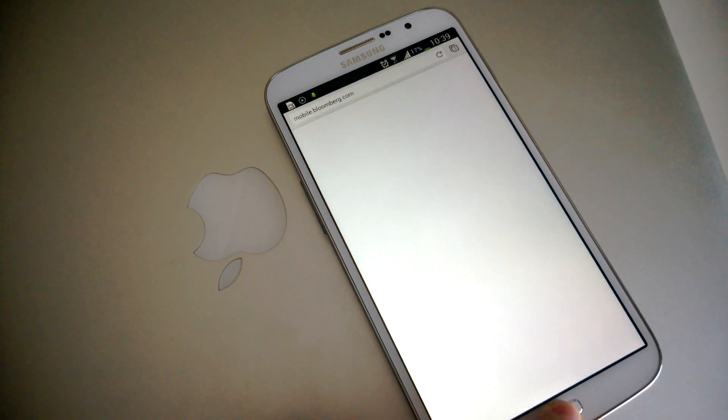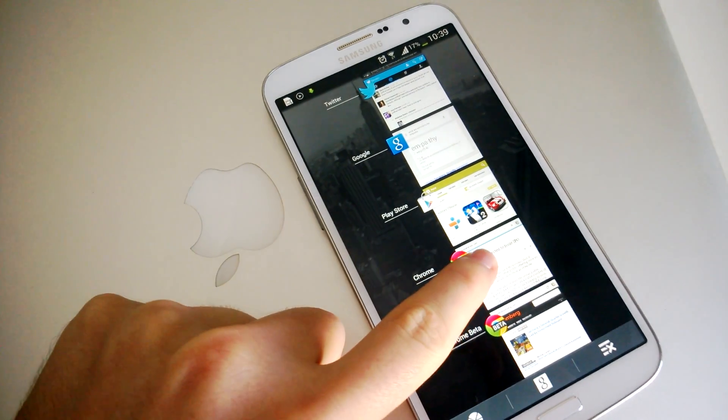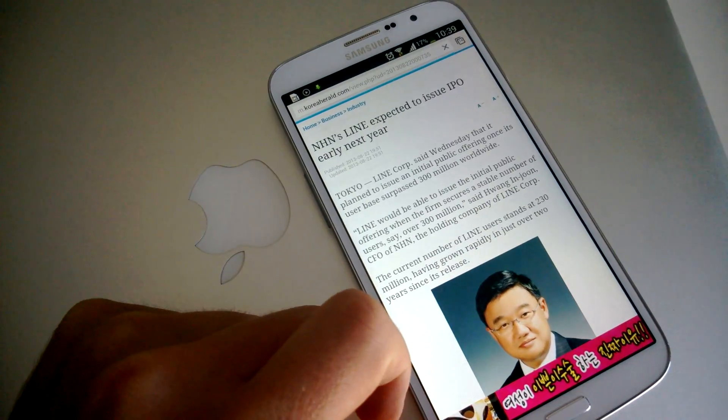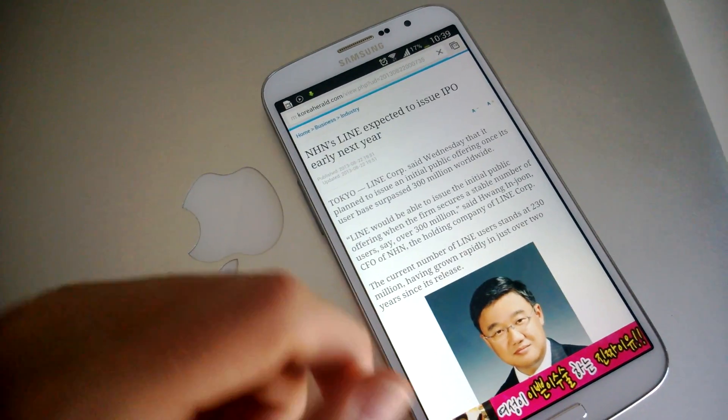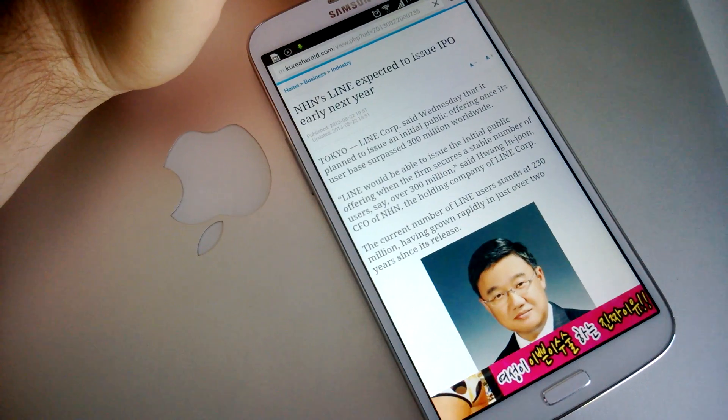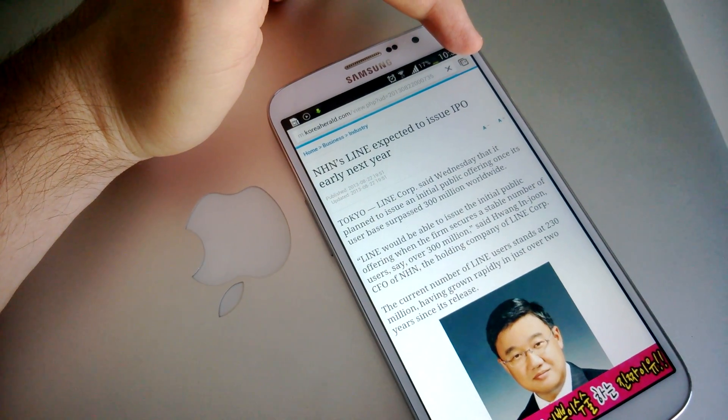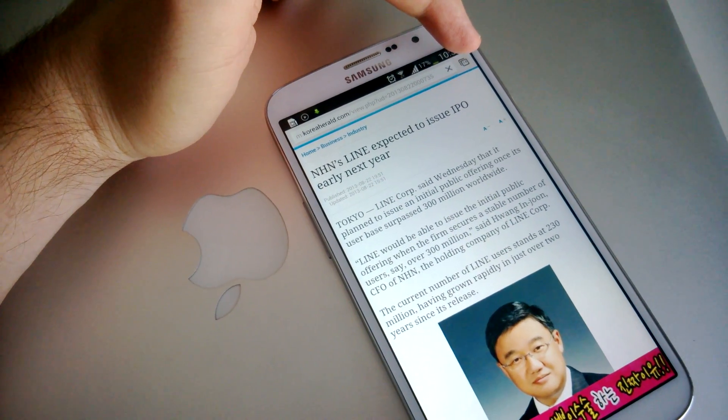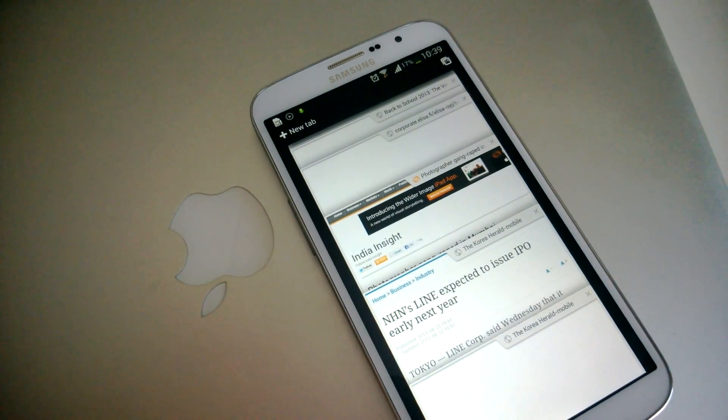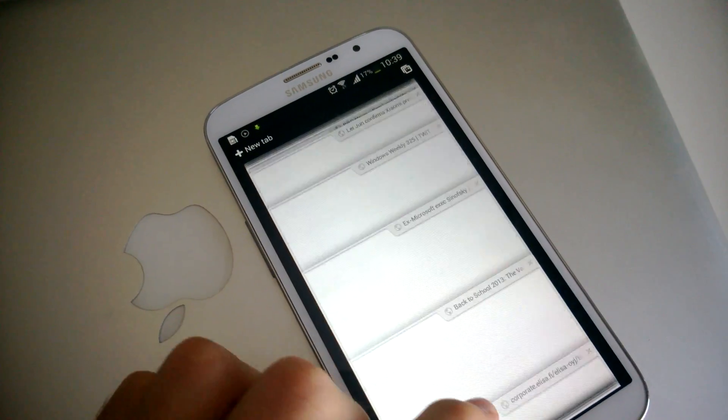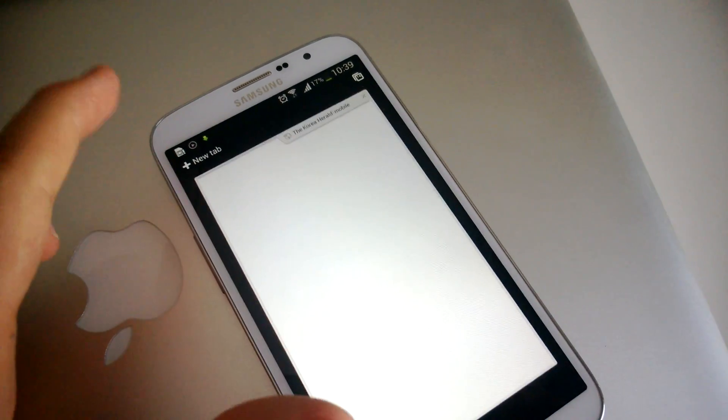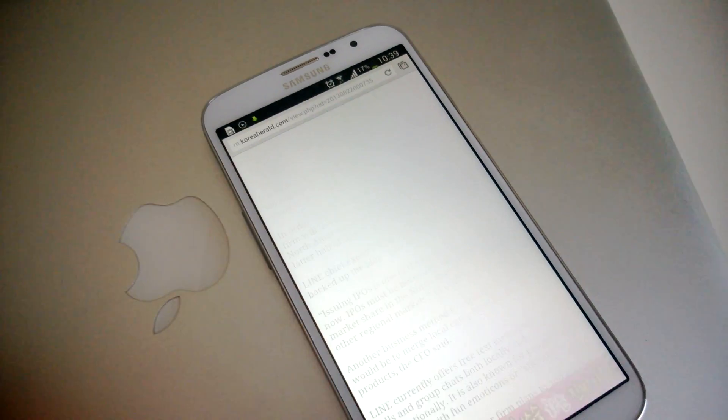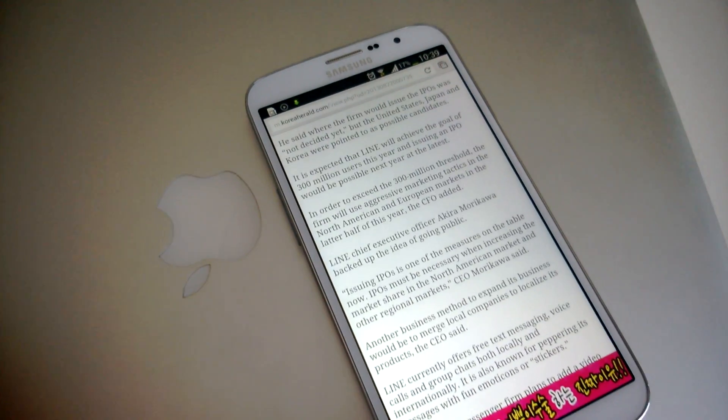So first of all, let me switch to the regular version of Chrome. Now, regularly if you want to switch tabs, you have to click on the numerical figure in the top right-hand corner. So you do that and all your tabs appear. You can scroll through them. I have 14 open. I shouldn't. That's irrelevant.